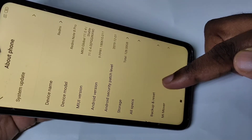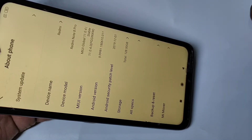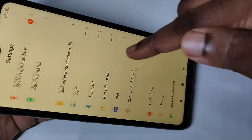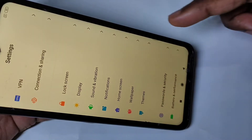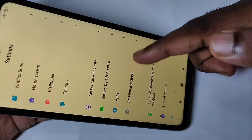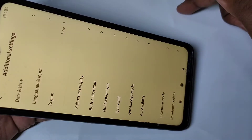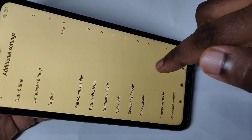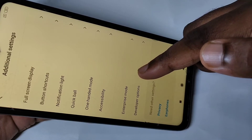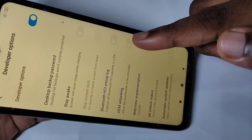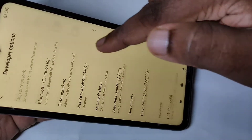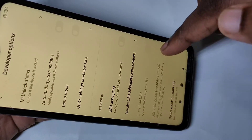Here you can see the message: you are now a developer. Then go back, go down, and tap on Additional Settings, then go down and tap on Developer Options. These are the developer options.